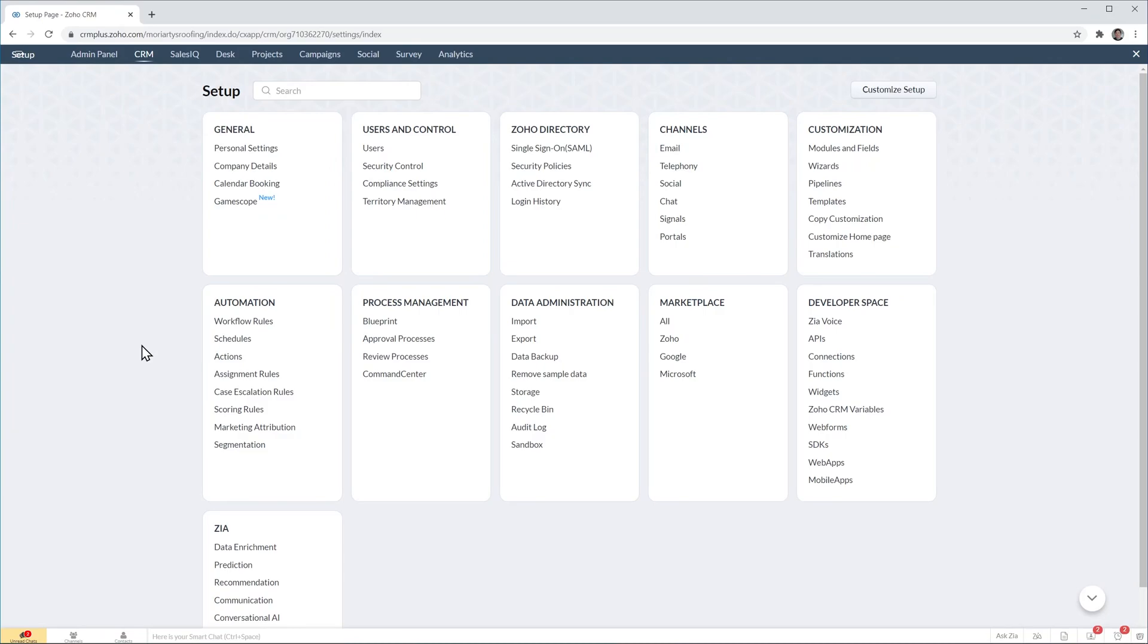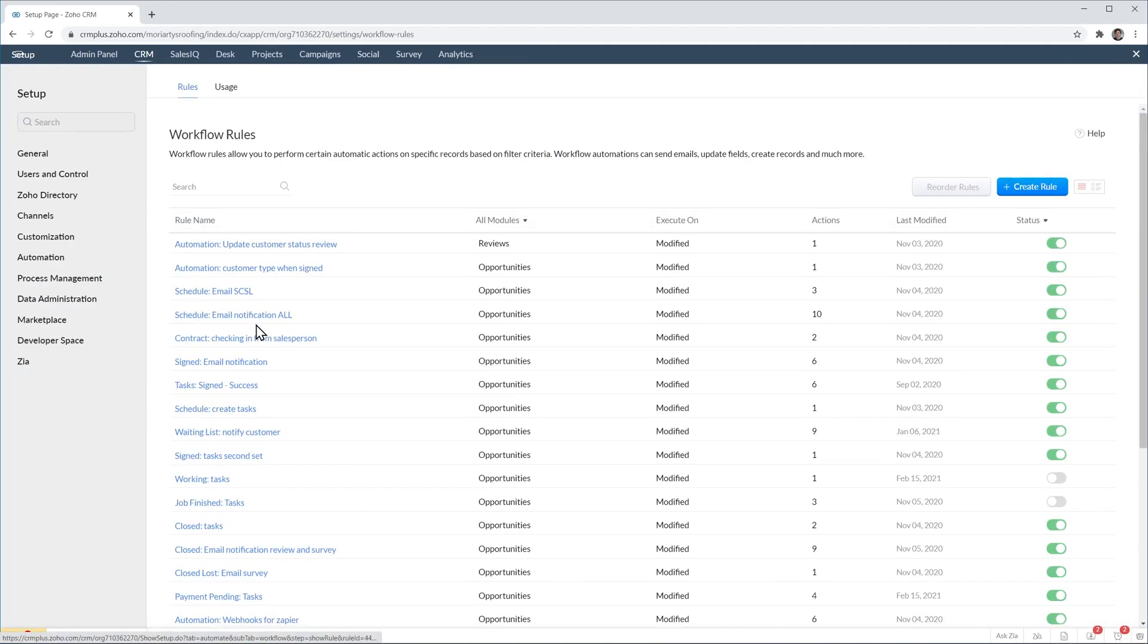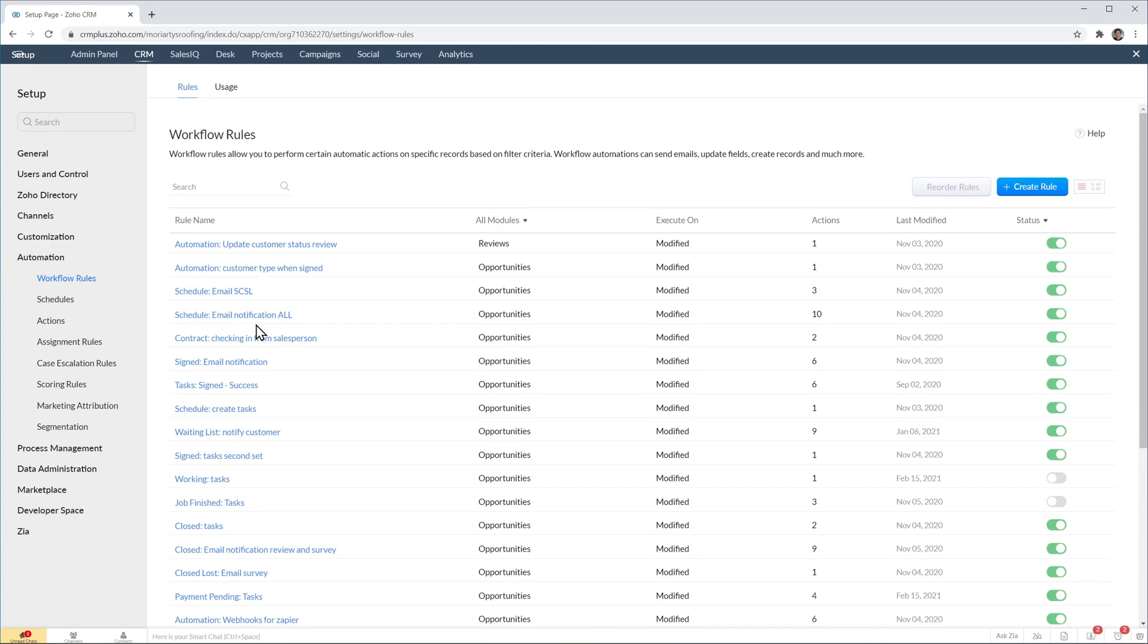I'm already in the setup page of my Soho CRM account and I'm going to click here where it says workflow rules under automation. Here you're going to be able to see any other workflows that you have, otherwise it's going to be empty.